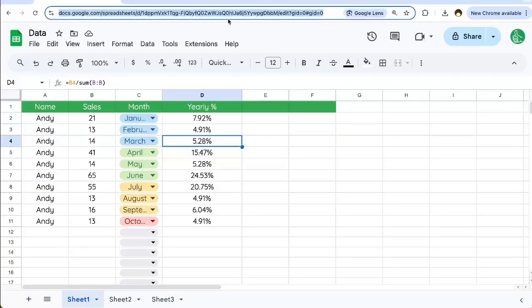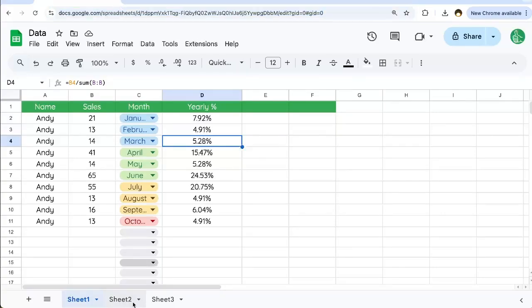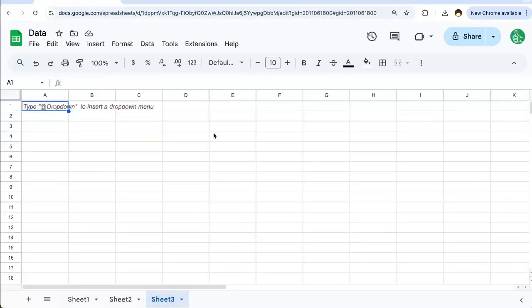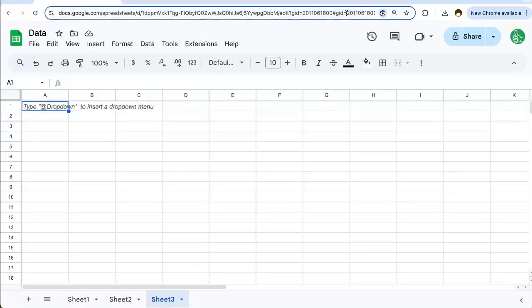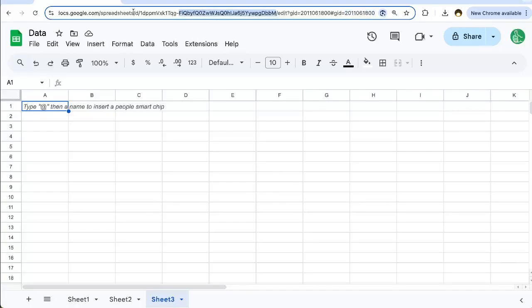So the entire spreadsheet has an ID, and then also each of the tabs has an ID, a GID. You do need to know that, but just grab the ID right here between these two slashes.